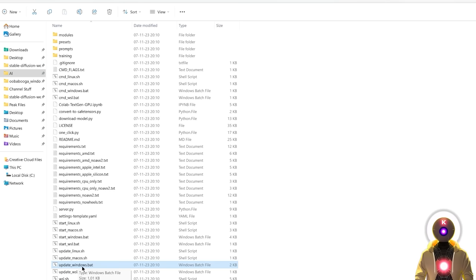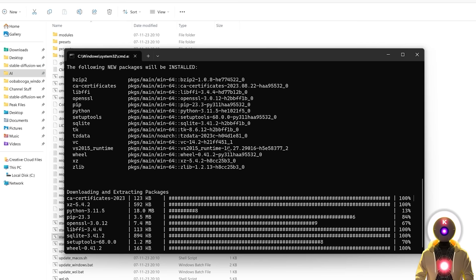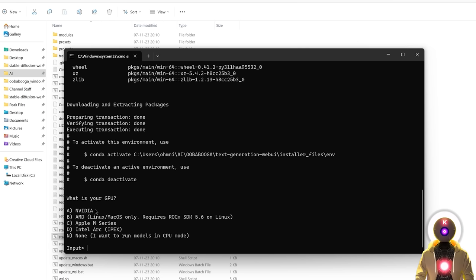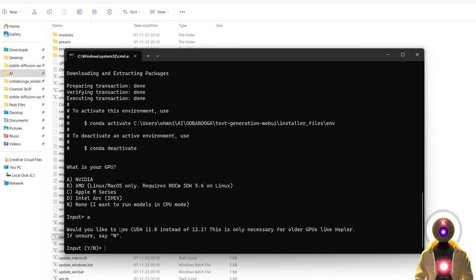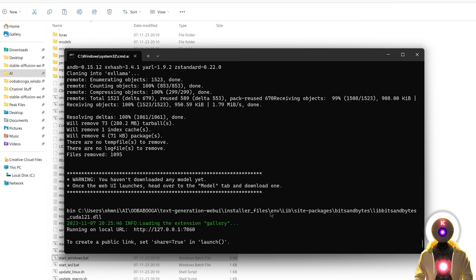Double-click on the start_windows.bat file, which will download and install all the files it needs to run. After a few seconds it will ask what GPU you have — Nvidia, AMD, Apple M series, Intel Arc, or no GPU at all. Even without a GPU you can run models using only your CPU. In my case I have an Nvidia GPU, so I press A and then Enter. It will ask about CUDA 11.8 versus 12.1, which is only necessary for very old GPUs like Kepler. For most people with newer cards, input N and press Enter. After a few minutes the installation finishes, giving you a local URL that you can Ctrl+click to open the web UI.